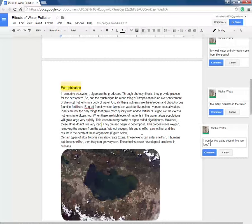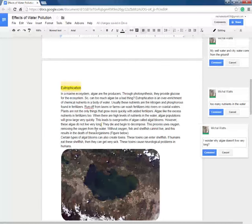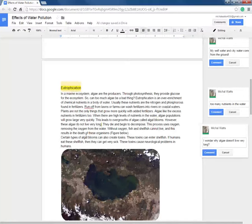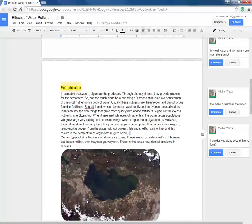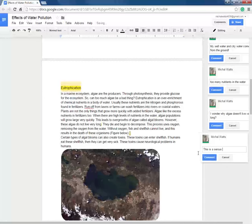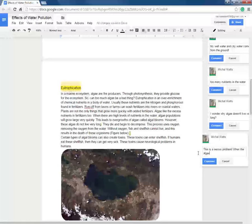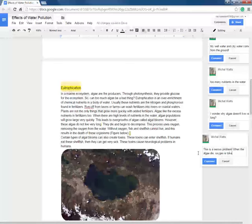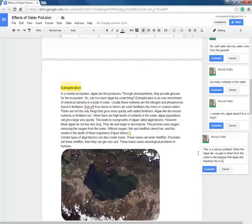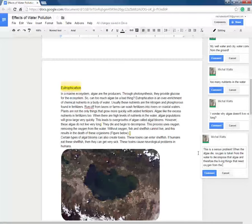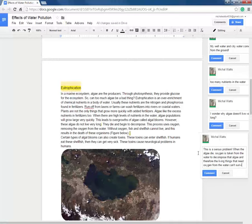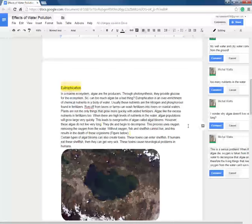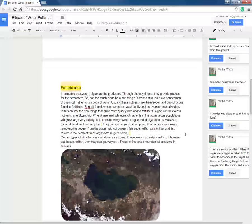They die and begin to decompose. This process uses oxygen, removing the oxygen from the water. Without oxygen, fish and shellfish cannot live and this results in the death of these organisms. Holy cow, this is a serious problem. So what it's saying is when the algae die, oxygen is taken from the water to decompose that algae and therefore the living things that need oxygen from the water can't survive. This is a serious problem. I need to make sure that I'm not having this continuation of runoff if I can prevent it.